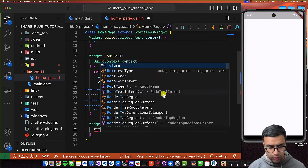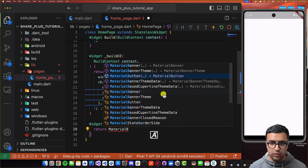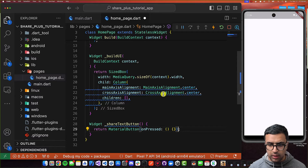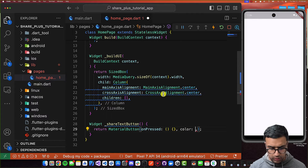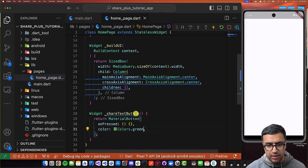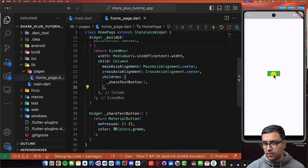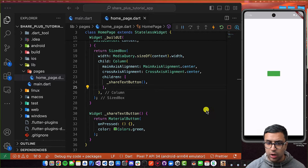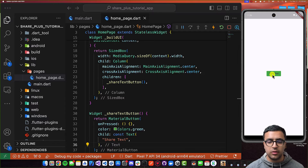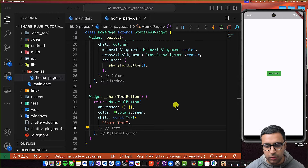No parameters are going to be passed to it. Within the function body, I'm going to return a MaterialButton. This button is going to have the onPressed callback be an empty function for now, and I'm going to set the color to Colors.green. I'll take this shareTextButton, come to our column, and add it. There we go — we can see the button. I'll add a child to this button with some text so we can actually see what the button does.